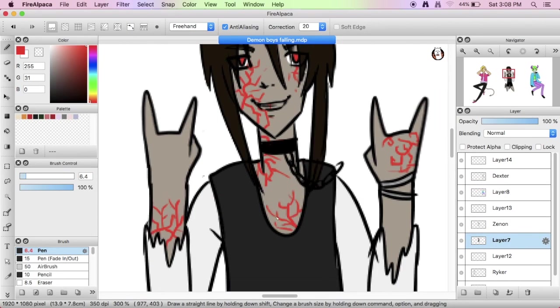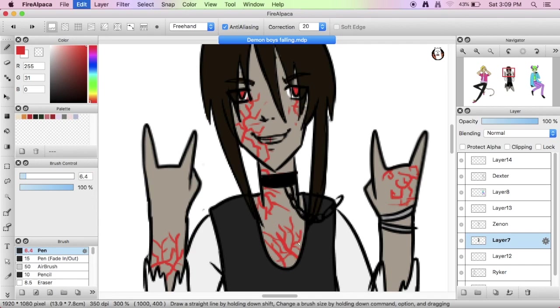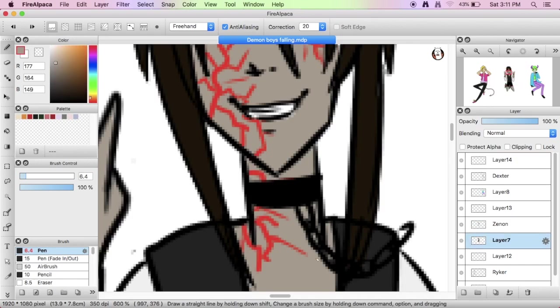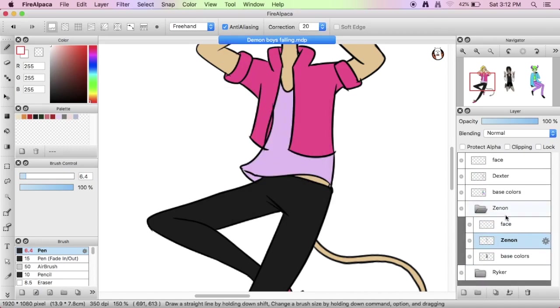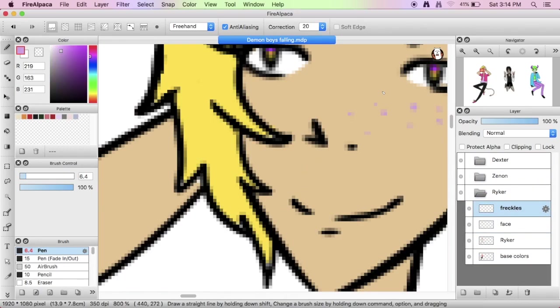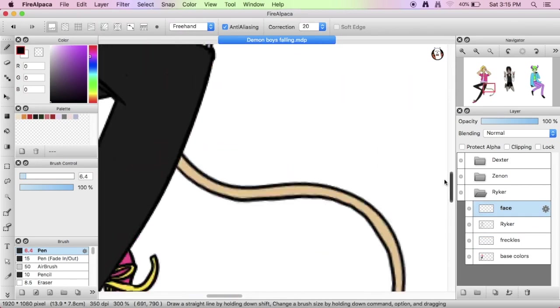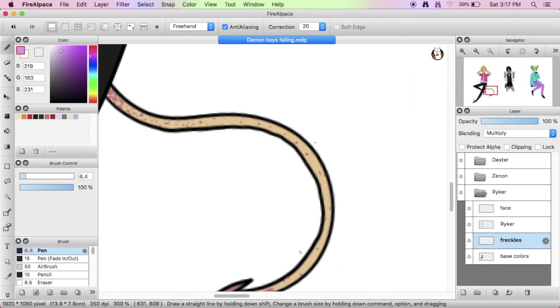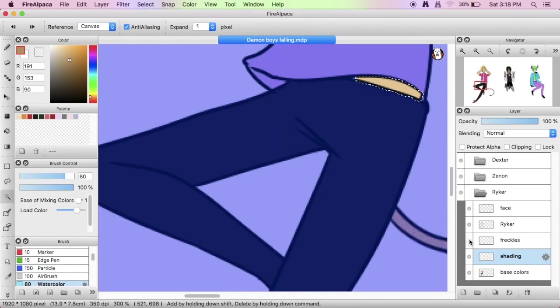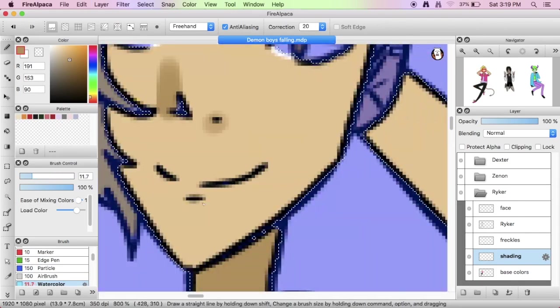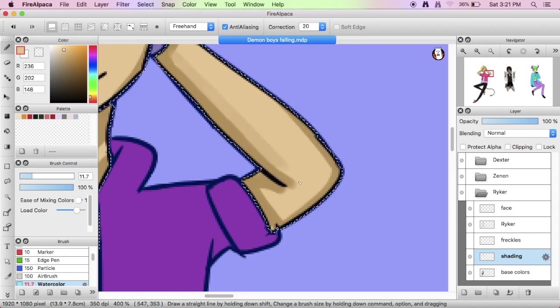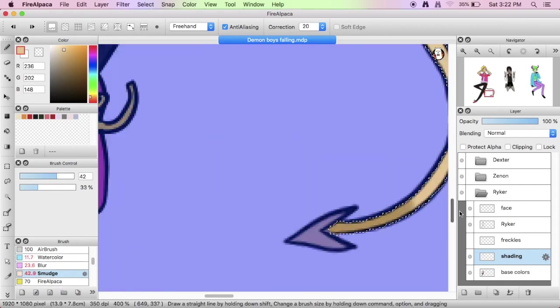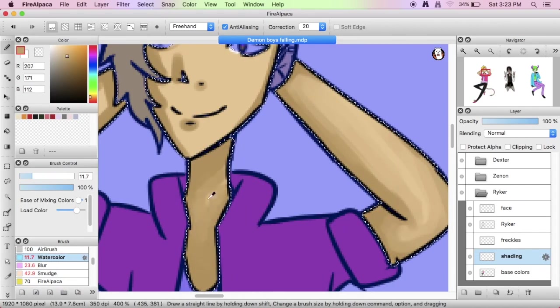And the second character here that I'm working on right now, his name is Zenon, so he is a corruption demon, and so he can kind of dissolve things, or break apart things. Kind of, you know, corrupt things, and stuff.